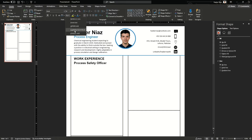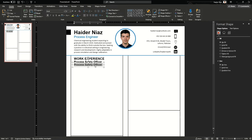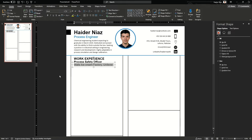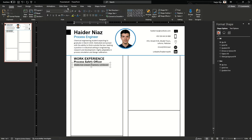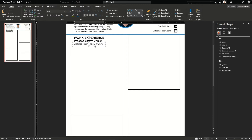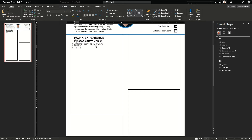Below the work experience, you can add your designation with which you worked at that particular company. I'm going to write my designation here, followed by another text box in which I'm going to write the company's name. I used to work as a process safety officer at the Bald Ice Cream Factory in Unilever, and I worked there one year. I'm going to fill in those details and check for spelling mistakes. Let's remove the bold format and adjust the spacing between the designation, the work experience title, and the name. Below that, copy the text box again and insert the time duration in which you worked at that company.